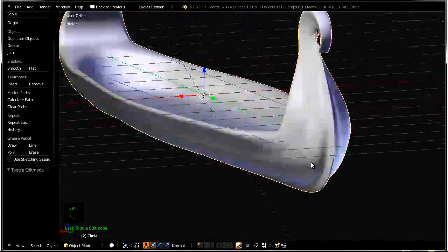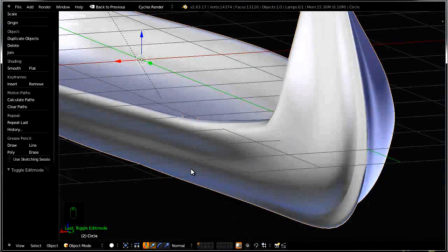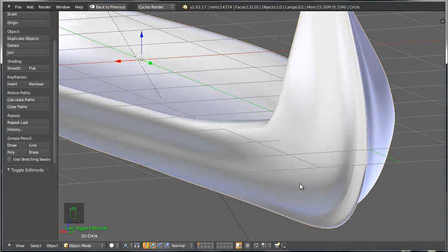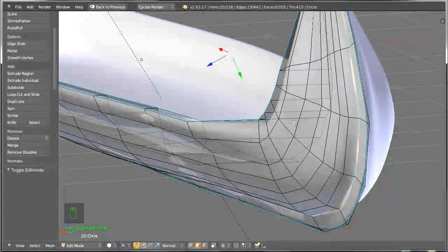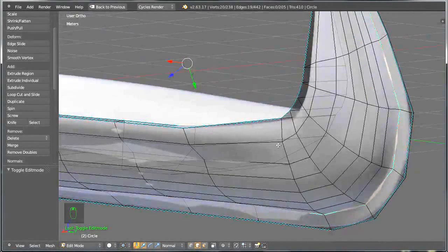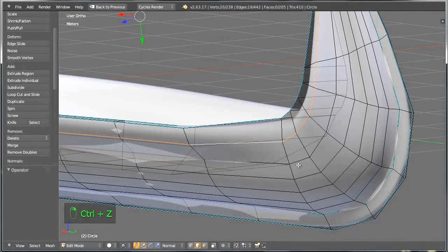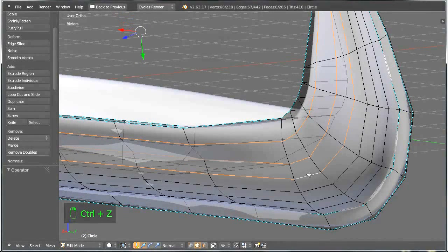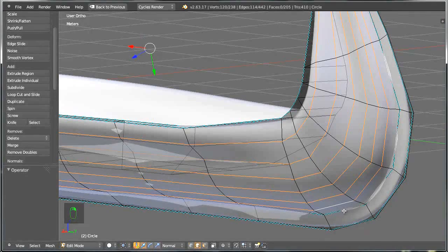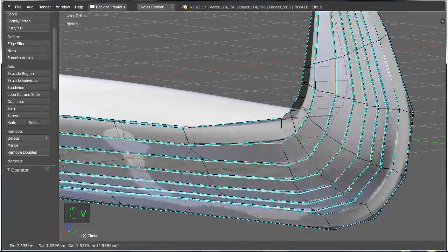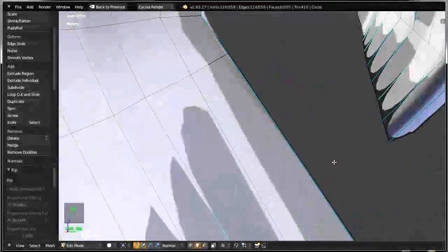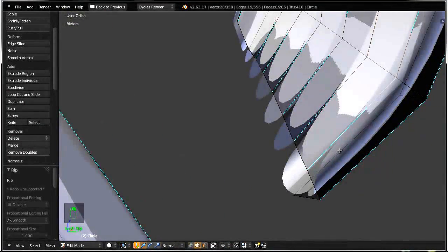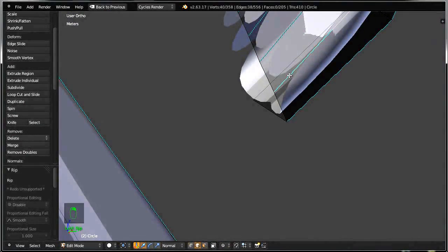Now what about going ahead and making those planks — those planks that are very characteristic for a Viking ship, those planks that are stacked on top of each other. So let's go ahead and select all those edge loops here and all those edge loops here. Then go ahead and press V to separate and split them.